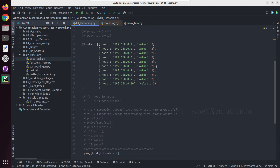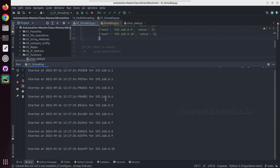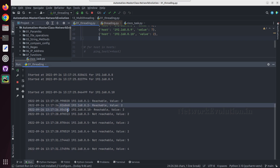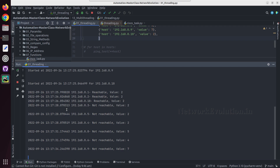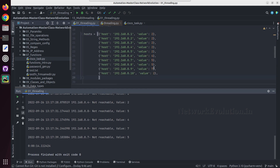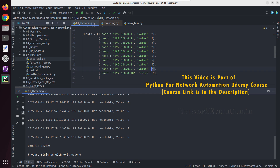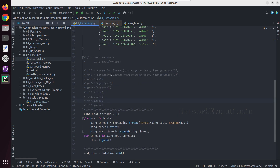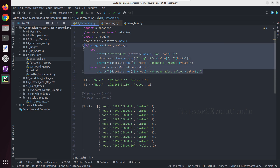We can increase the time for some of these hosts. Running this again, it also gets executed in parallel. This has taken a total of 14 seconds because it was waiting for some of the pings to complete. Later we'll see a real-time example of how to execute Cisco commands using this threading module. In the next tutorial, we'll see how to use concurrent.futures for executing the same function.